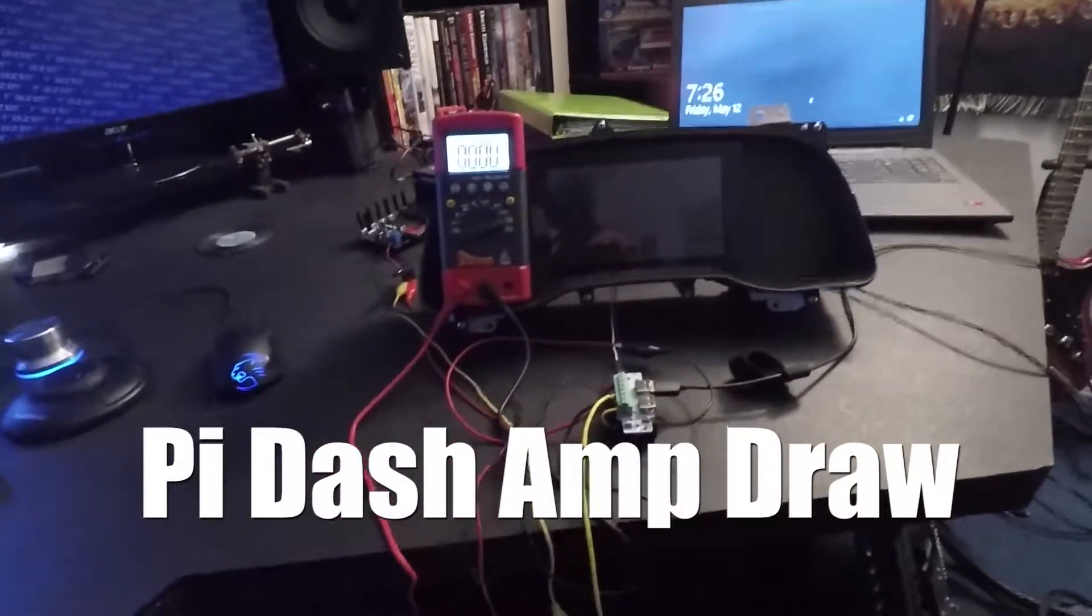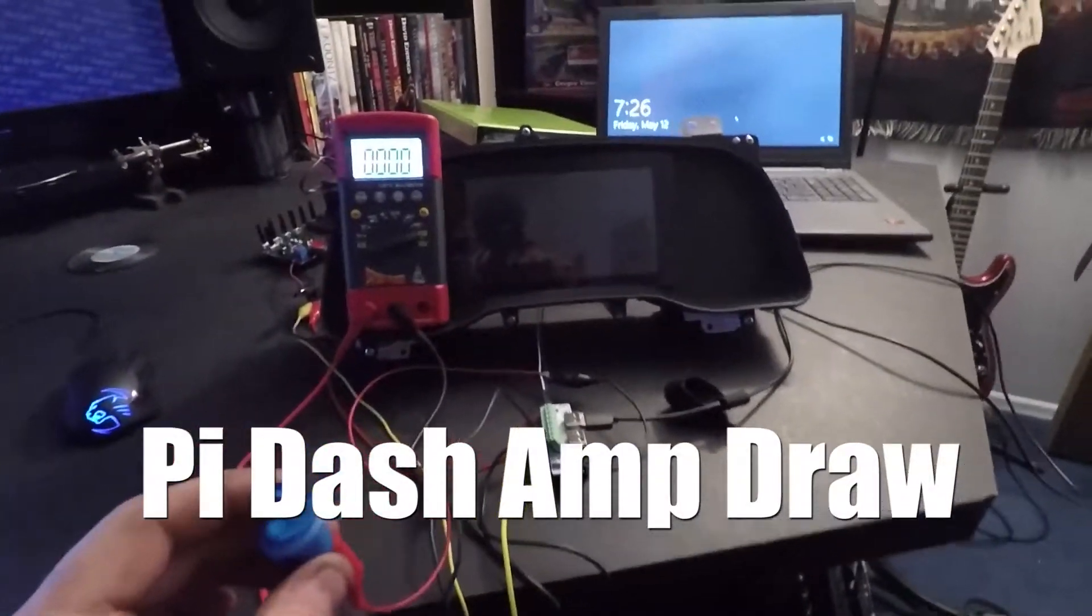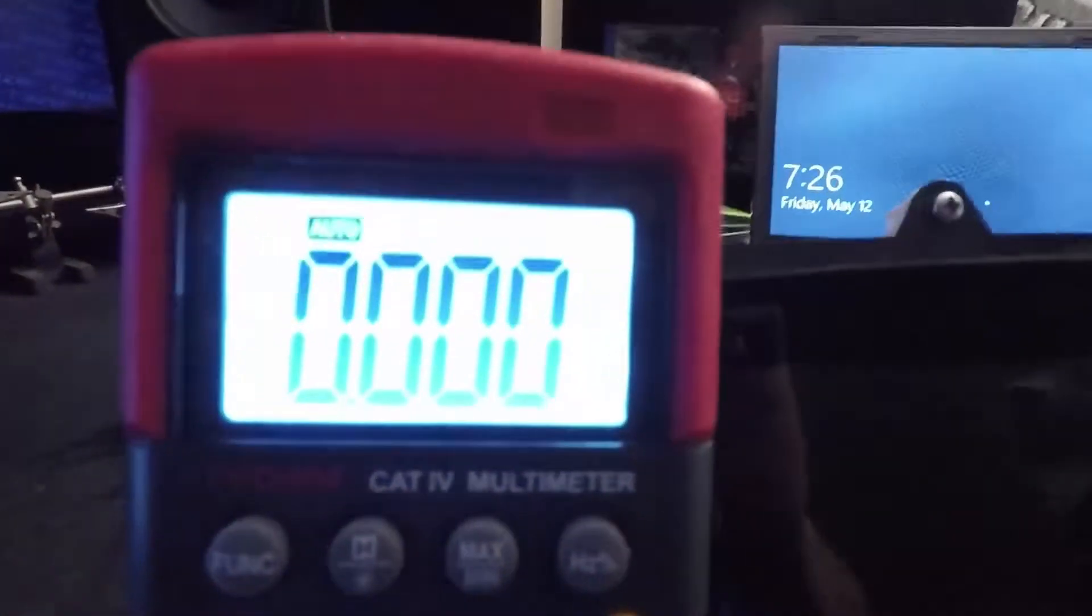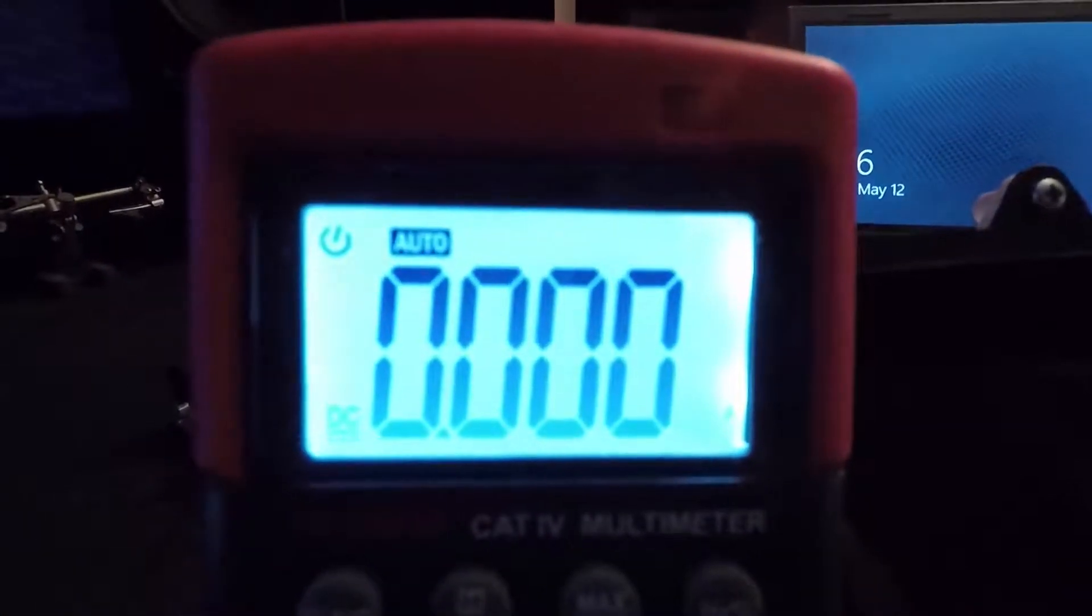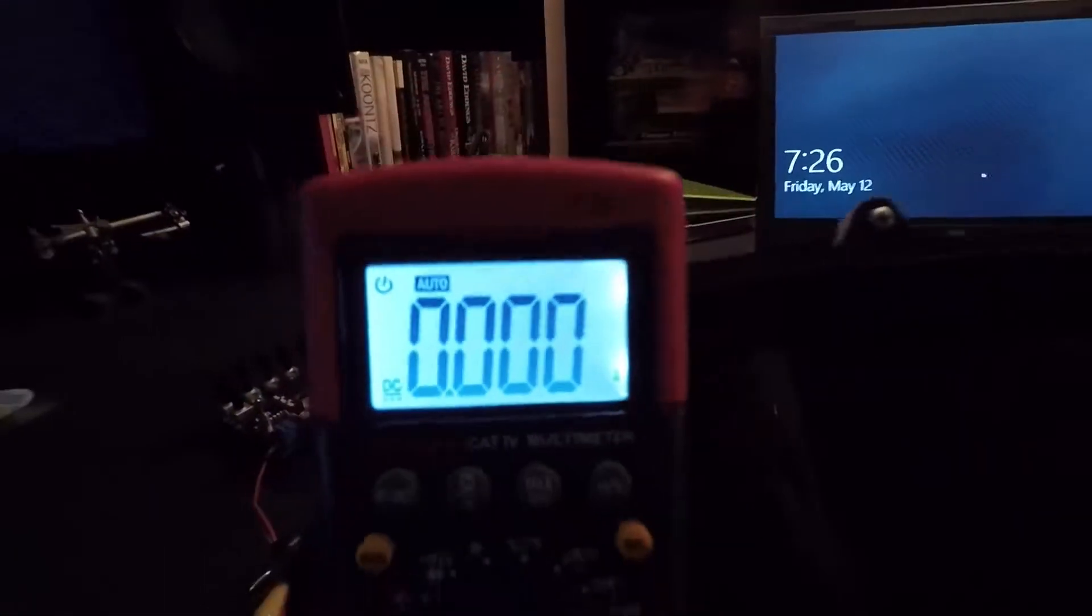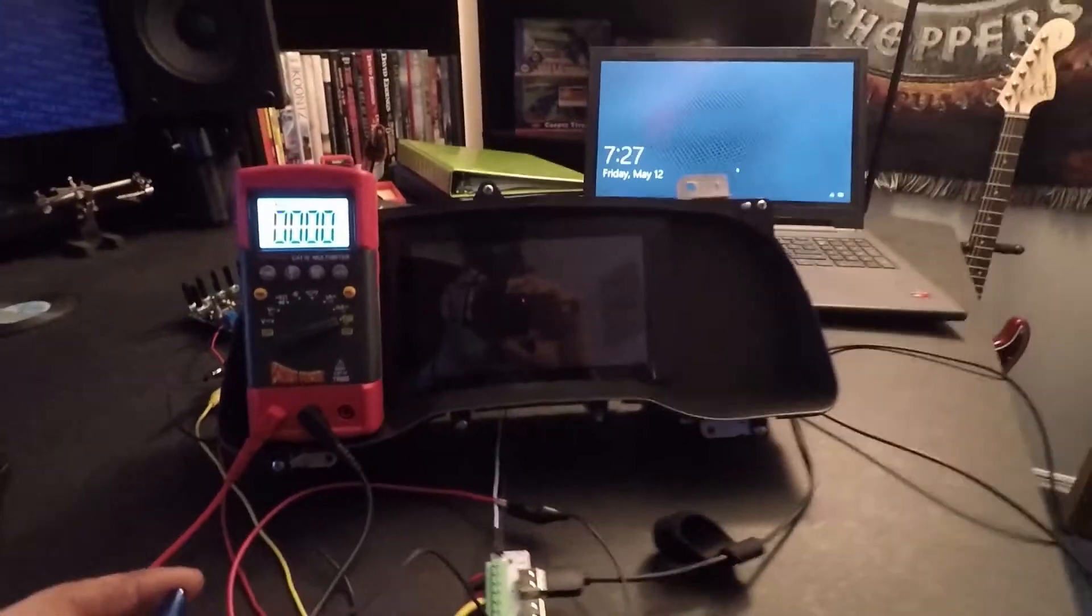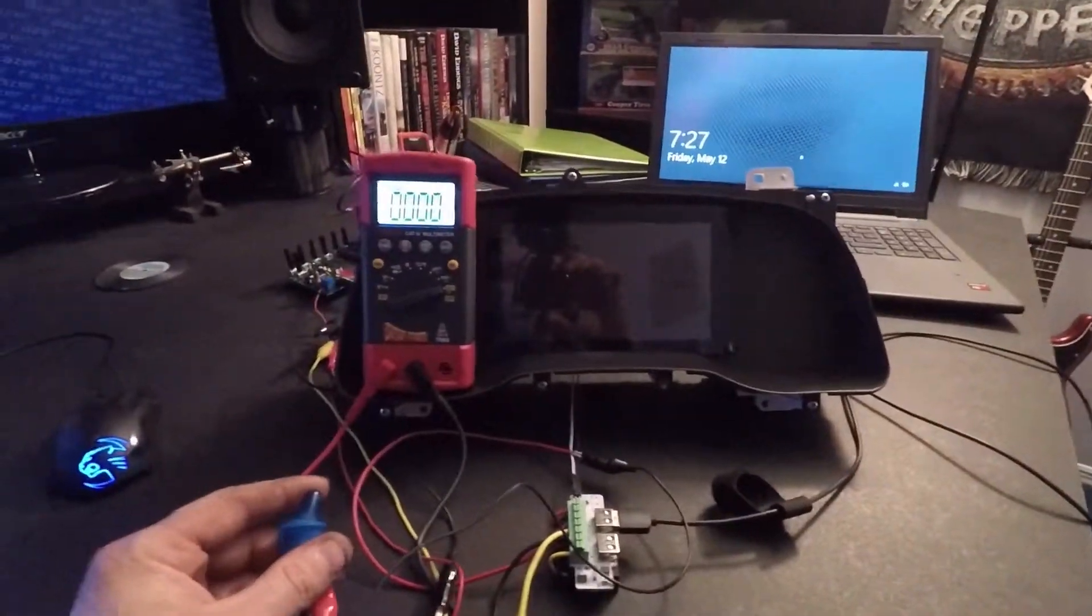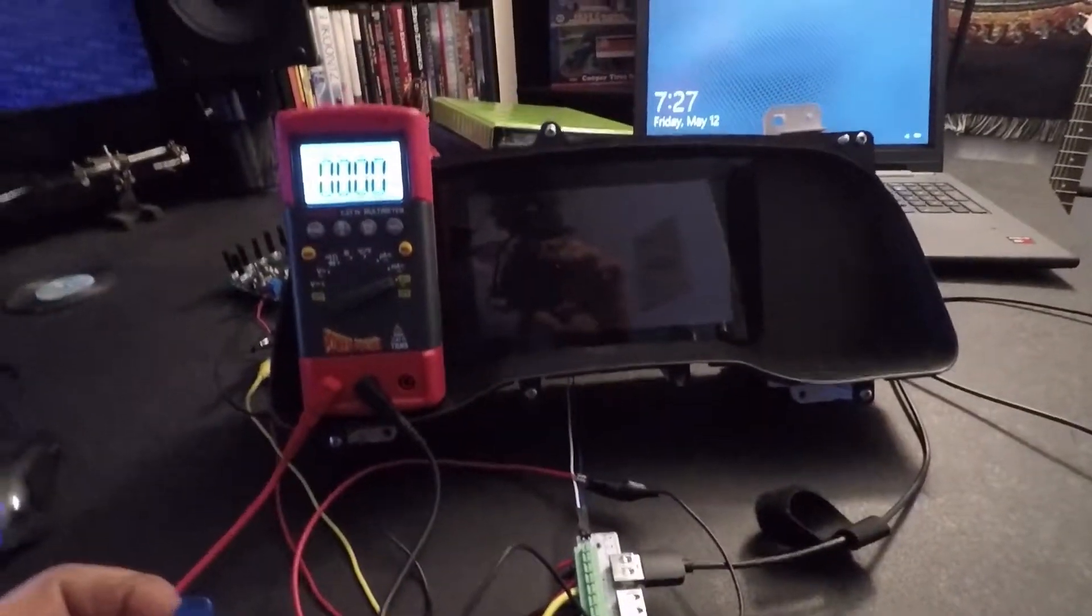Alright, what we're going to do, I'm just going to do a quick little video here. I have my multimeter hooked up for amps current and we are going to see what kind of load this Raspberry Pi has.